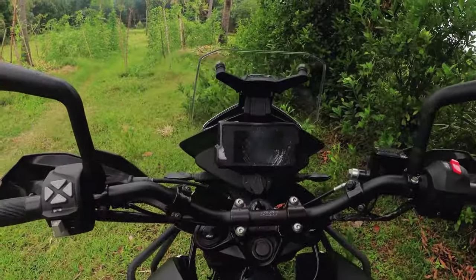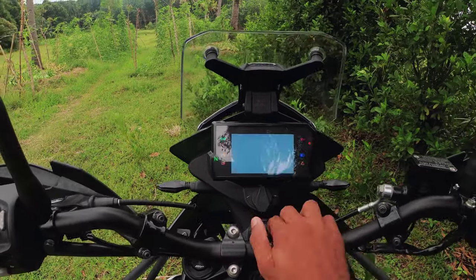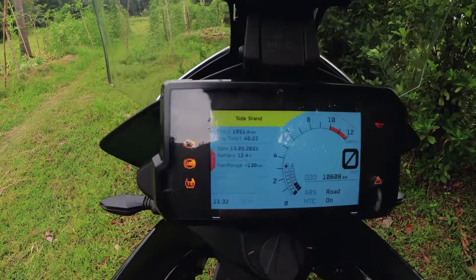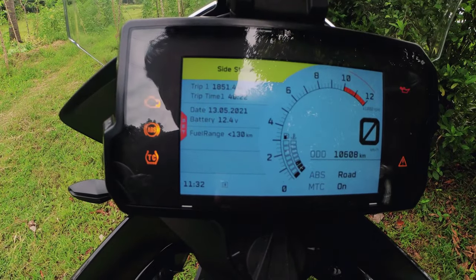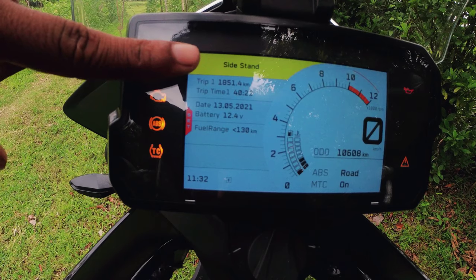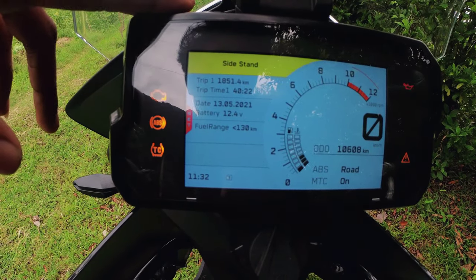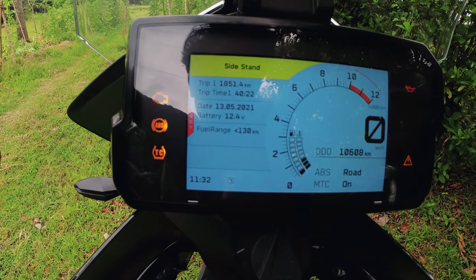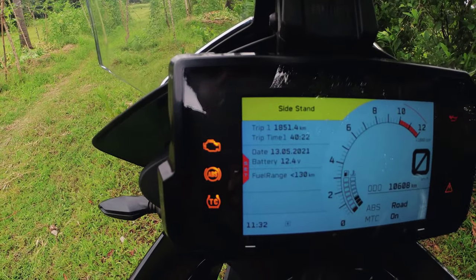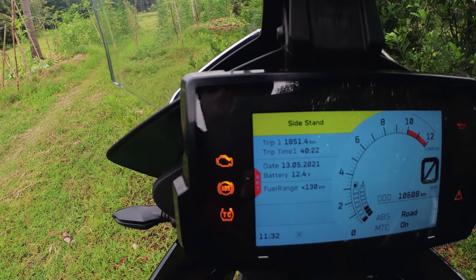Now you can see the meter in the console. Let's go to the meter — we are ready. This is the indication that we have a side stand. I am going to put this on side stand. The side stand is on the side. Now we have: trip, trip time, date, battery, fuel range.